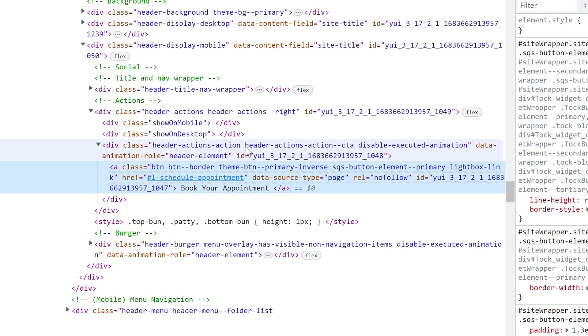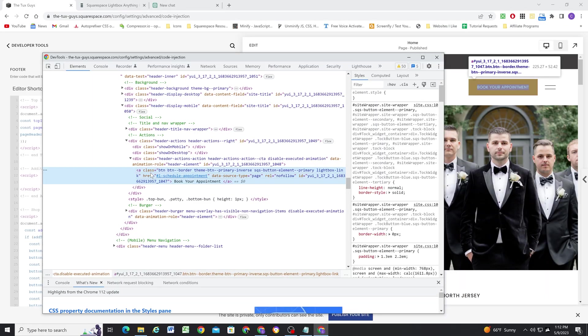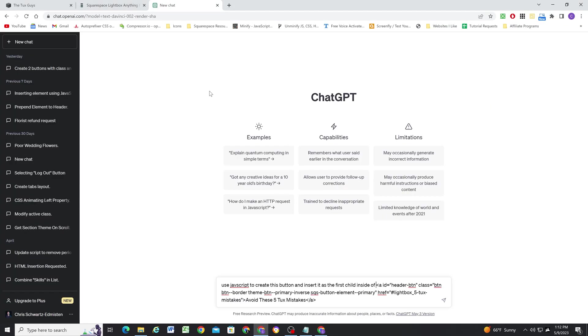So I want to use the second class to just identify this one container. Because here we can see, this is the container that houses the CTA. So I want to insert my button before this existing one. So that's what I'm instructing ChatGPT here, use JavaScript to create this button and insert it as the first child inside of. And now I'm going to copy that class.